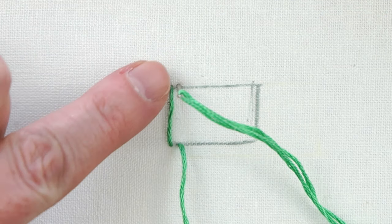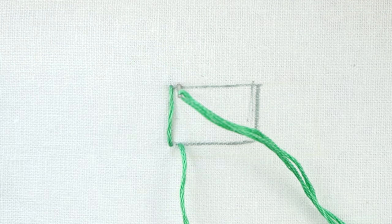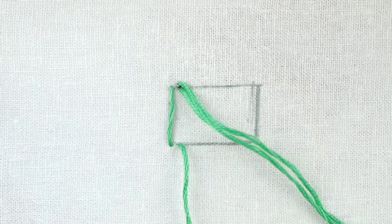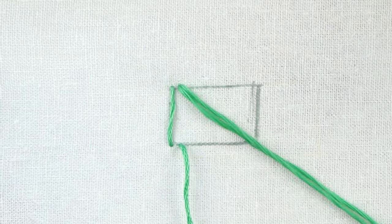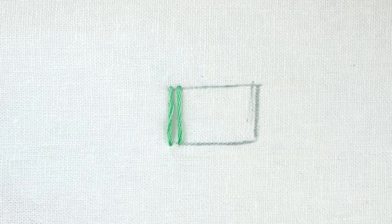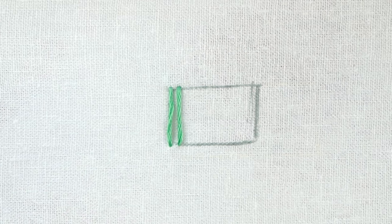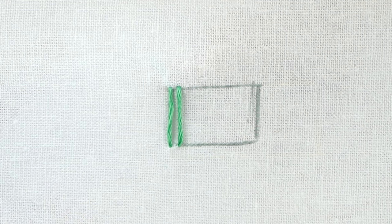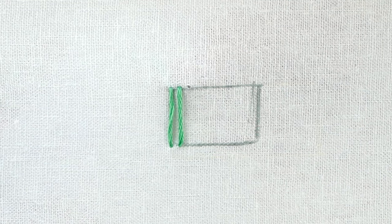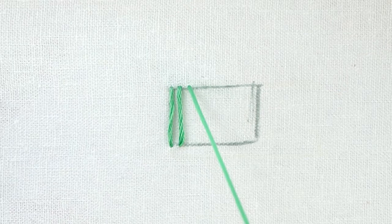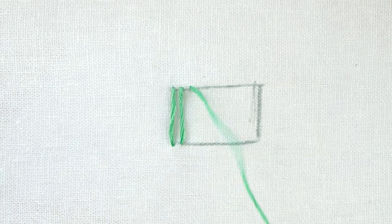I'm going to make another vertical line parallel to that one. Bring my needle down at the top, and we're just going to keep making lines like that all across the shape.